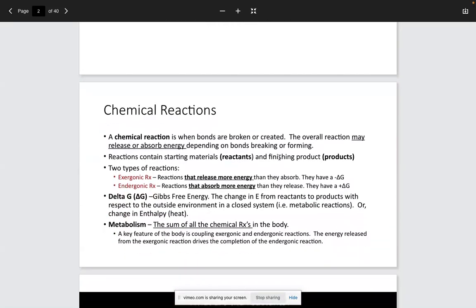What is a chemical reaction? A chemical reaction is going to be a reaction that either releases or absorbs energy. If you remember, I drew A plus B yielding a product being C. We said that A and B were going to be our reactants and that C was going to be our product. There are different types of reactions — either exergonic or endergonic.